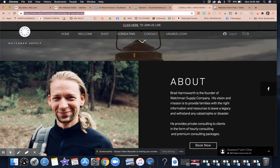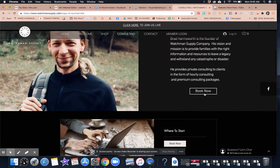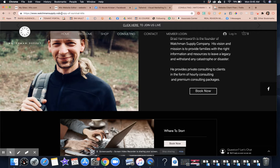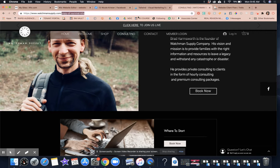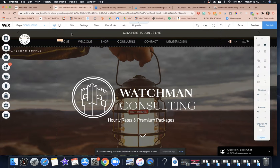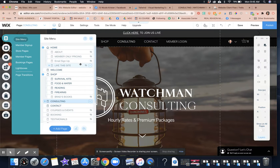So one of the things that I found here was when I click on book now, and it goes to the work with me section with Brad, it brings me to this, which is copy of survival kit. So that's an issue in the page settings.